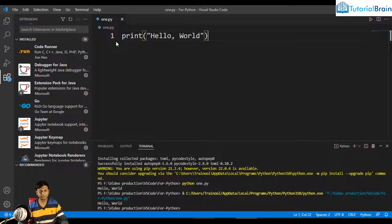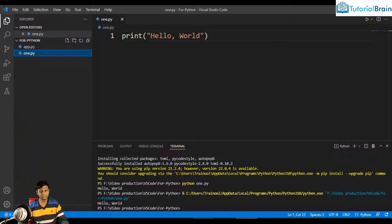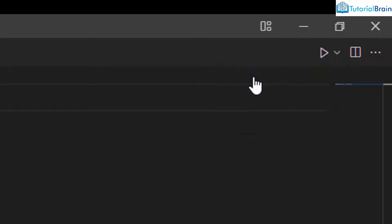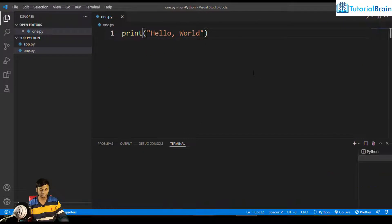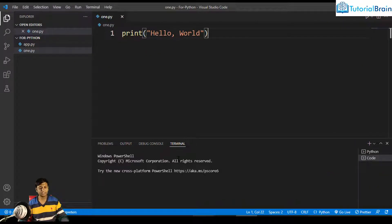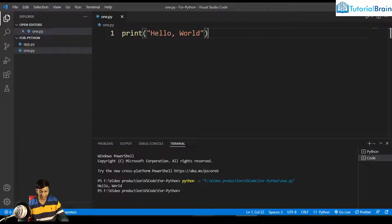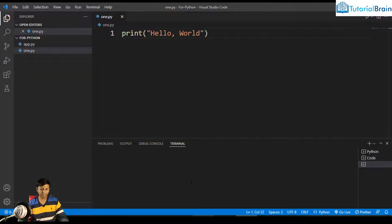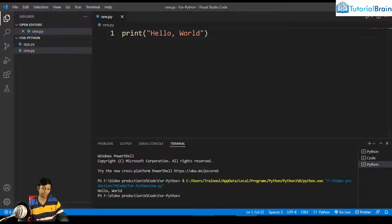Now I have the same program. At the top right, you can see options: Run Code, Run Python File, or Debug Python File. I just want to run this program, so I can click on Run Code. You'll see the code run in the terminal — it says 'python 1.py' and prints Hello World. Or you can use Run Python File, which is the better option. If I click Run Python File, it will run the program.